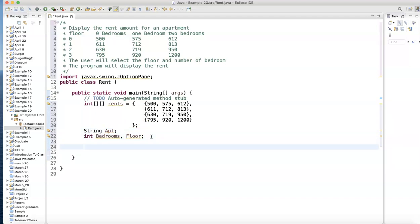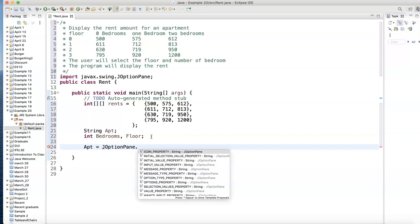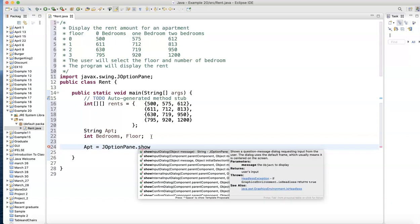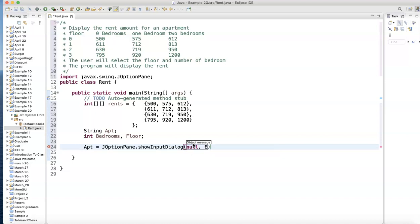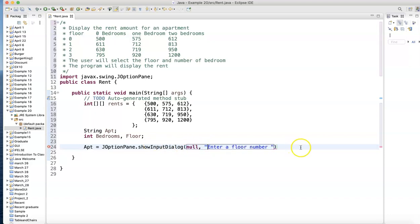Let's ask for that: apt equals JOptionPane.showInputDialog. For this we'll do null first, comma, and what are we going to ask for? A floor number first: 'Enter a floor number' in double quotation.